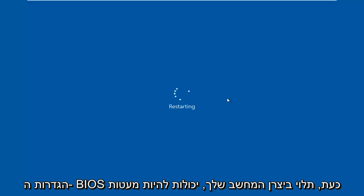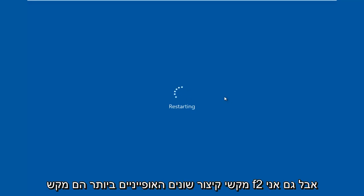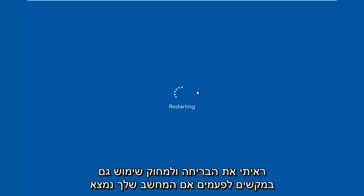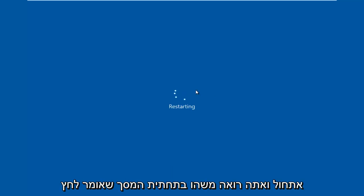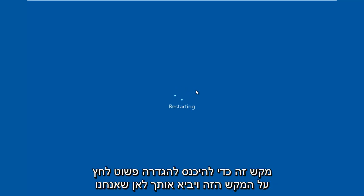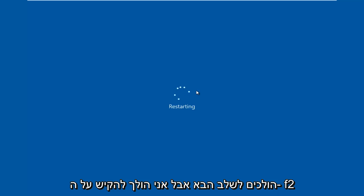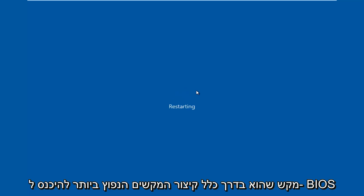Now depending on your computer manufacturer, it could be a few different keyboard shortcuts. The most typical one is the F2 key, but I've also seen the escape and delete key used as well. Sometimes if your computer is booting up and you see something along the bottom of the screen that says press this key to enter setup, just click that key. But I'm going to be tapping on the F2 key — that is usually the most common keyboard shortcut to get into the BIOS.